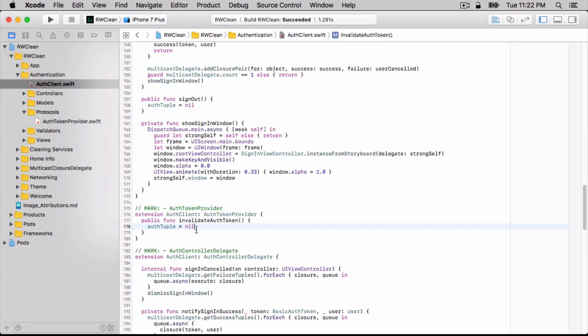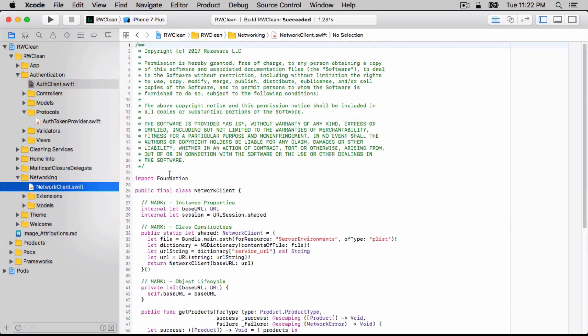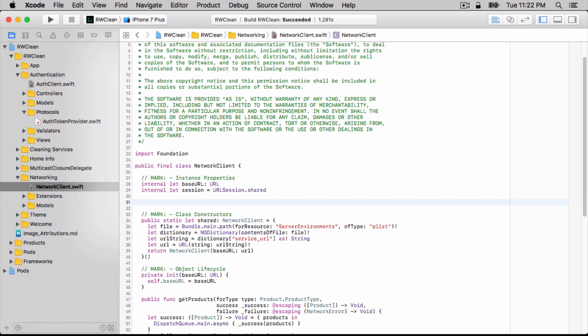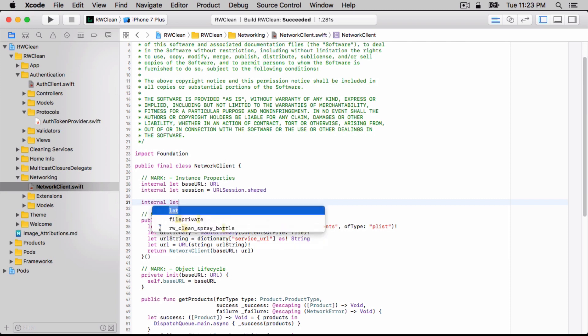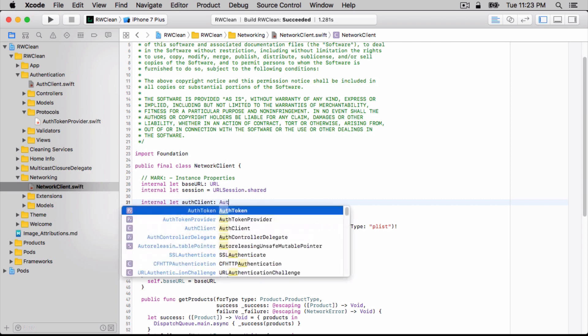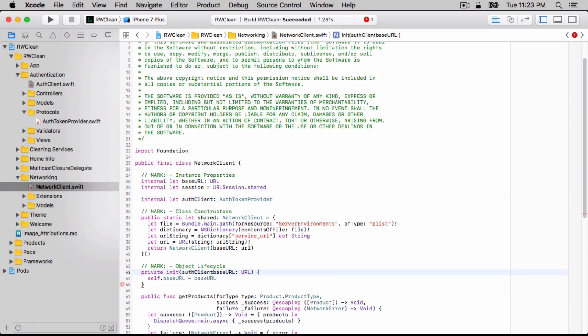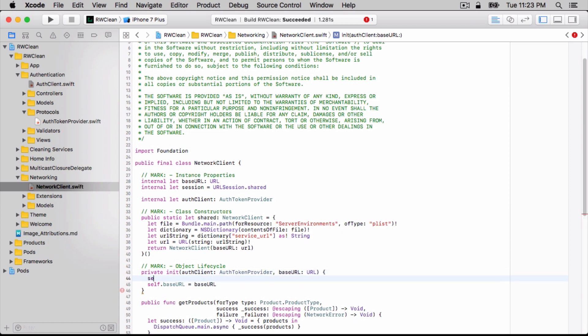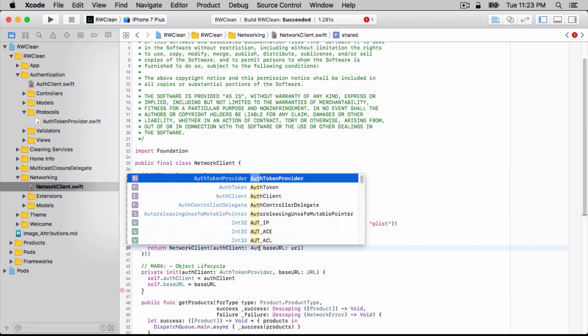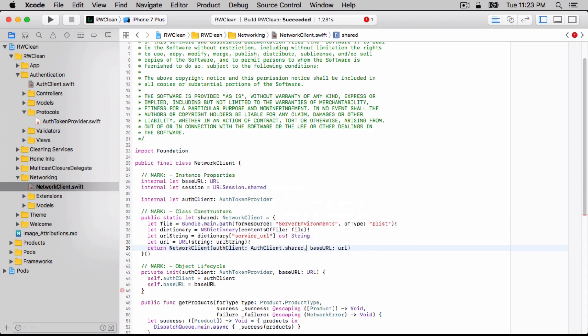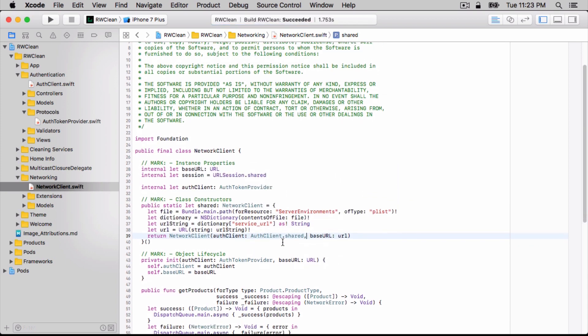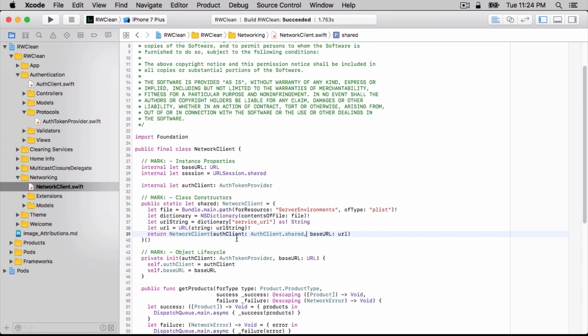We'll next update network client to use authTokenProvider. To start, we'll add a property for the authTokenProvider. This will then need to be set within both the shared instance and also the designated initializer. For simplicity, we'll simply grab the shared instance on the auth client and inject that into the network client here.